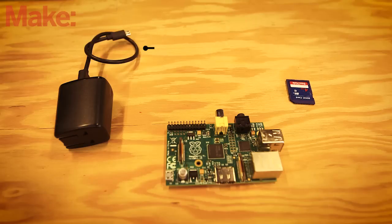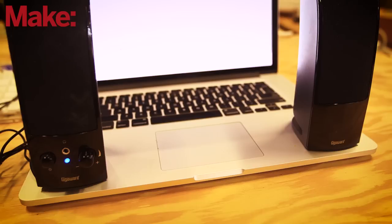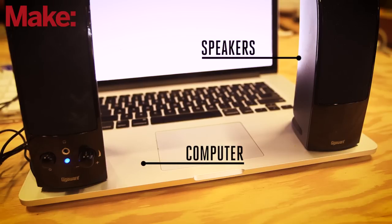Any model of Raspberry Pi other than the model A will suffice for this project. You'll also need a computer and some speakers.